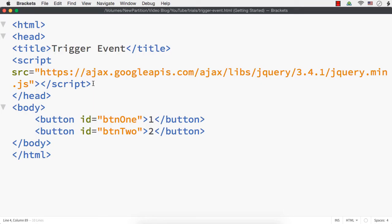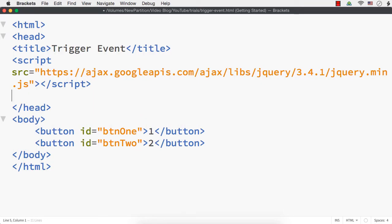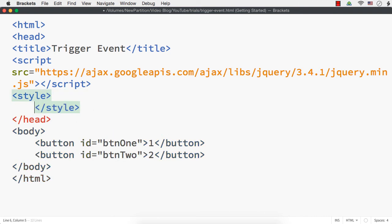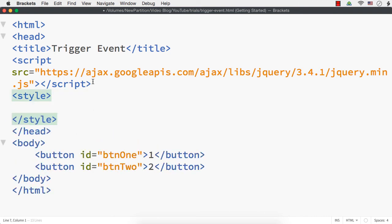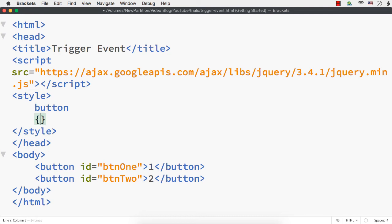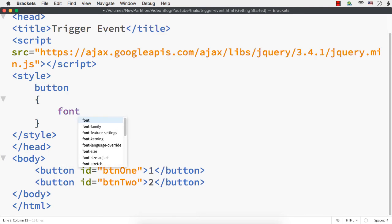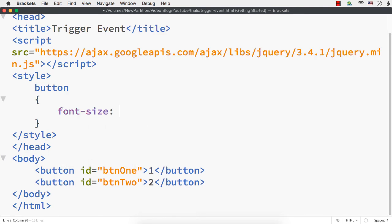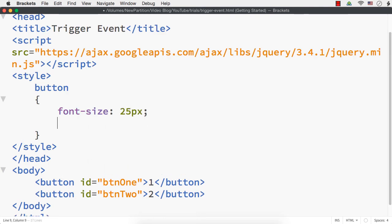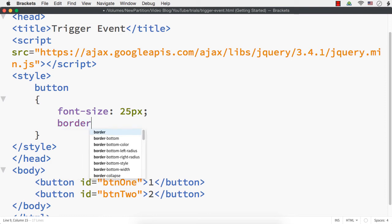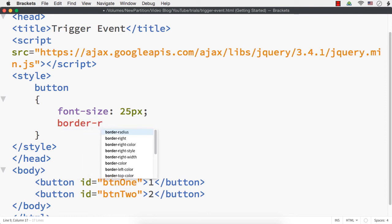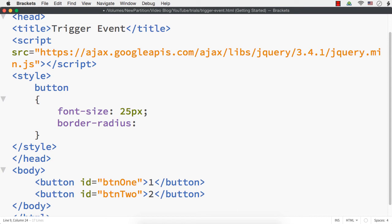Let me increase the font size using style, that is CSS. A style tag is added and let me specify for buttons — font size to be 25px and also border-radius with 5px as the value to have rounded corners for the buttons.